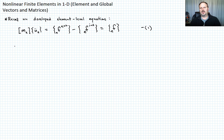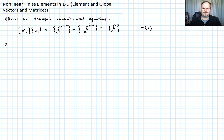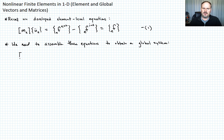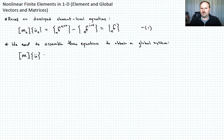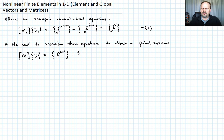Just like we did in the linear case where we assembled the global system, we need to assemble these element equations to get a global system. That global system looks very much like the element system, just without the element subscripts — these would be the global matrix and vector values. So the mass times the acceleration matrix equals the external force vector minus the internal force vector. Let's call that equation two.